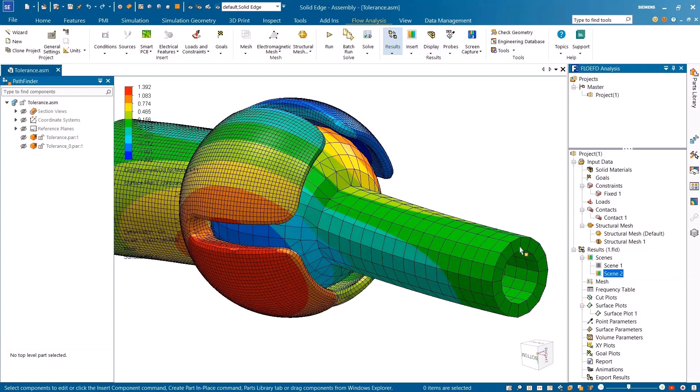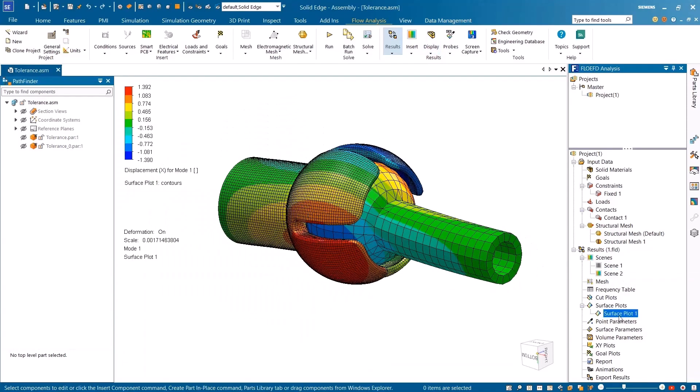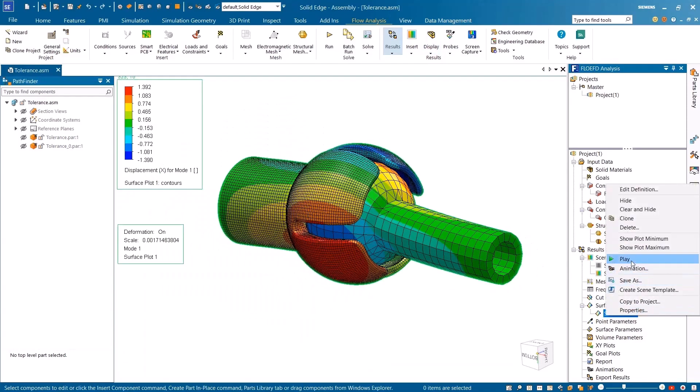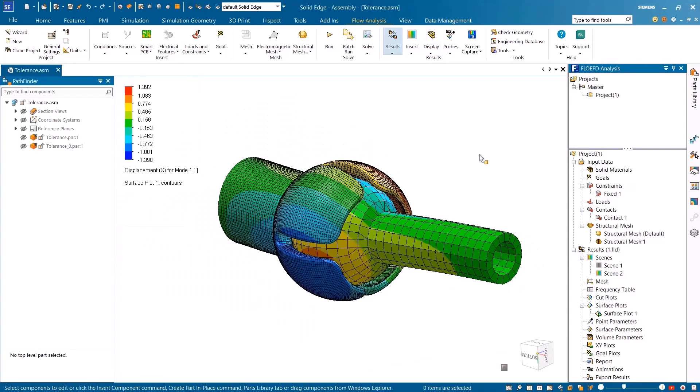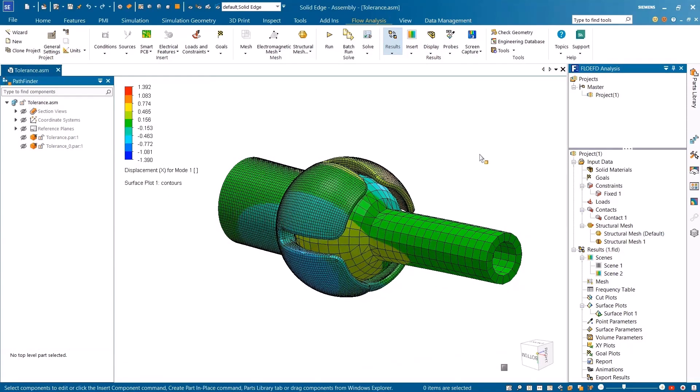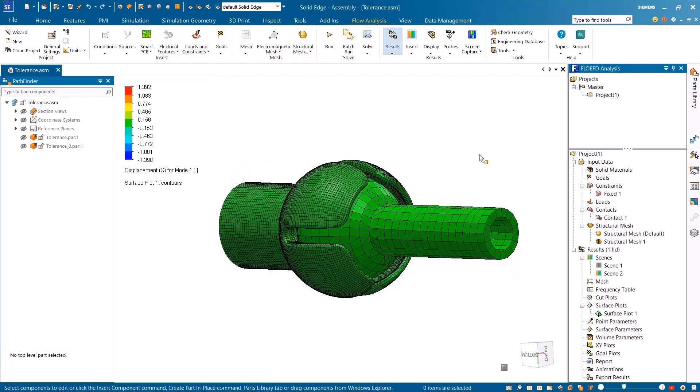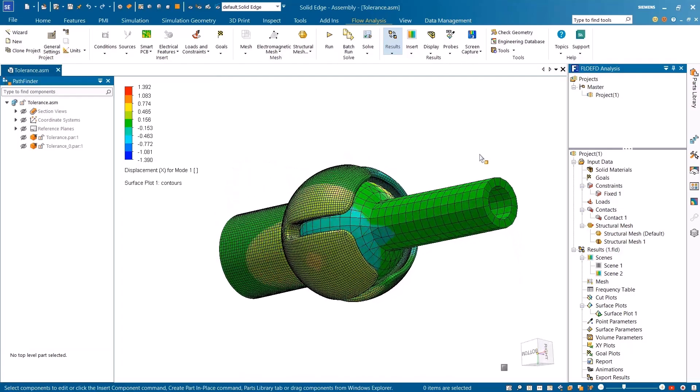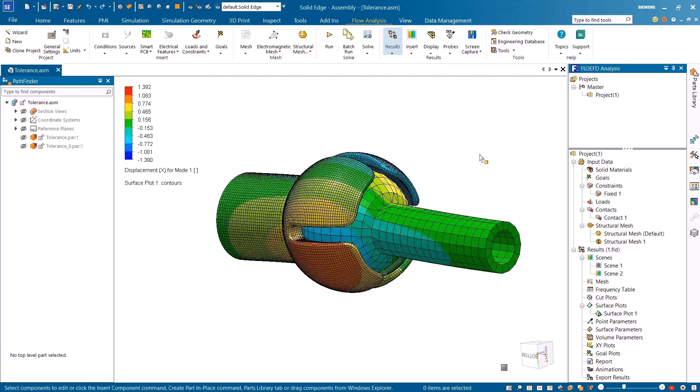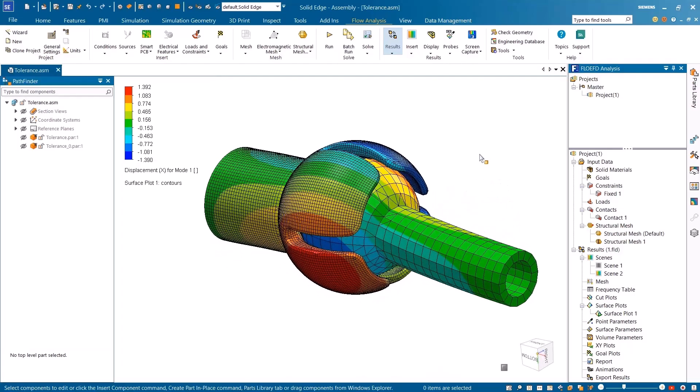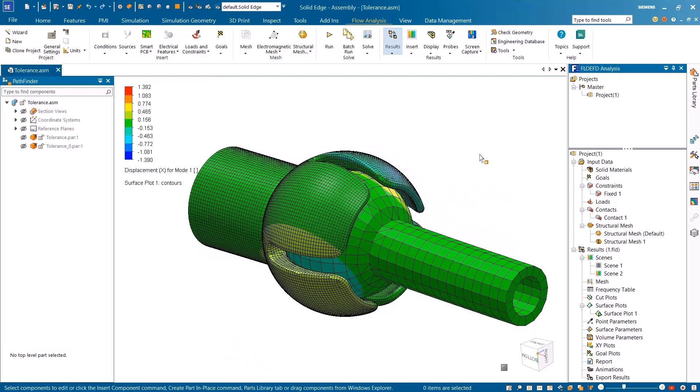With enhanced structural analysis, electronic components, and improved meshing performance, Simcenter FlowEFD for Solid Edge streamlines your simulation workflows while helping you unleash the power of intelligent product design.